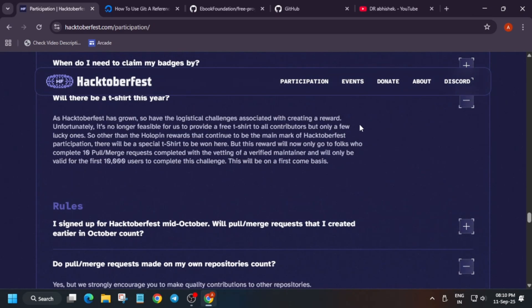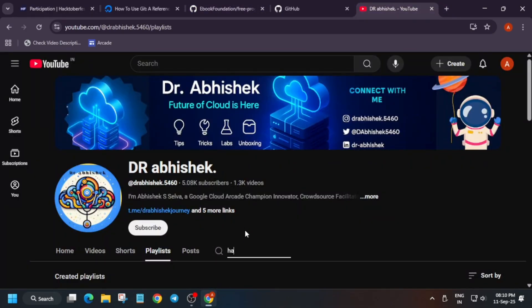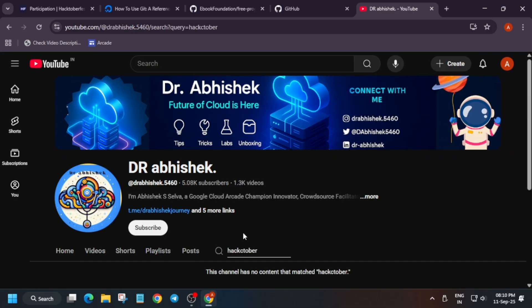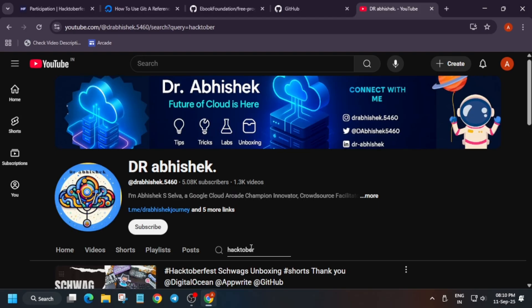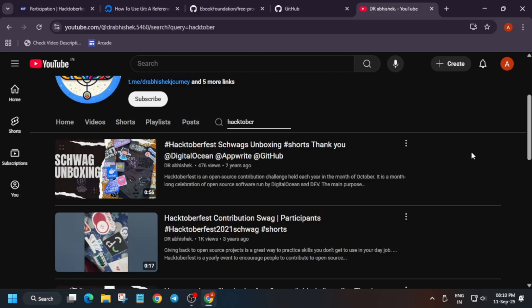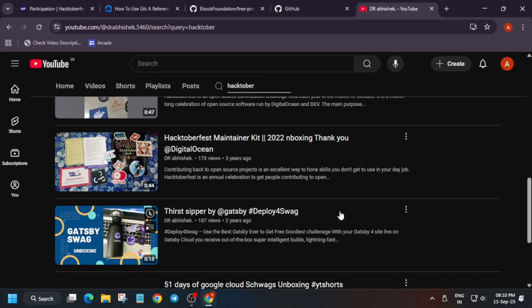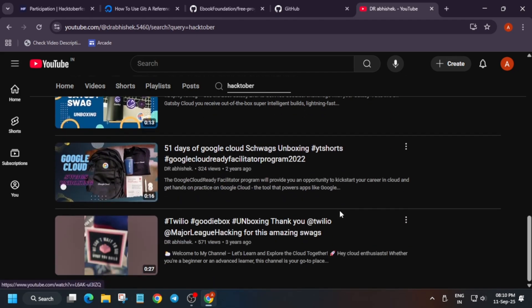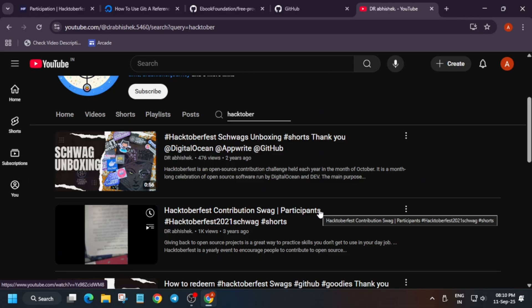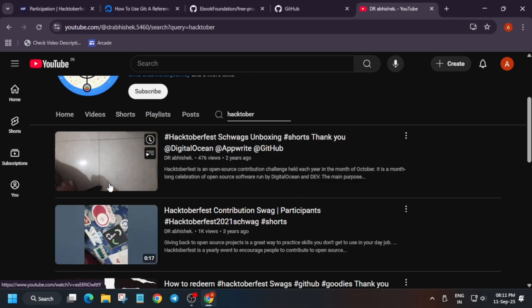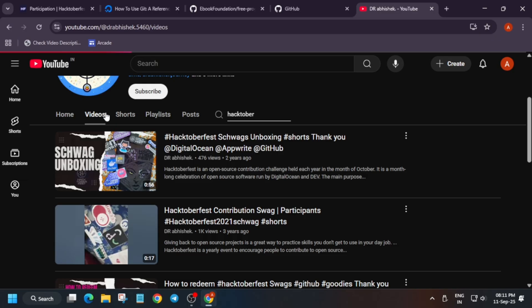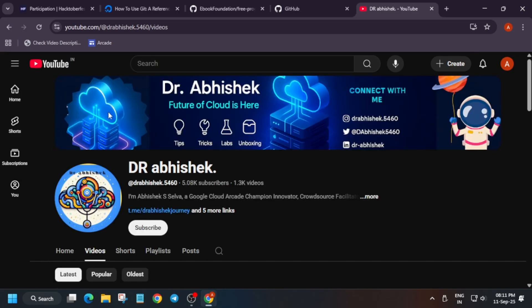If you have any queries you can let me know in the comment section. Regarding the swags, let me search for Hacktoberfest. Here you can see the cool t-shirts, stickers, and all these things — I have got these. You can see all these swags are available. I have linked the video in the description where you can watch the swags I received for Hacktoberfest. Do like the video and subscribe to the channel. Thank you guys, have a great day!